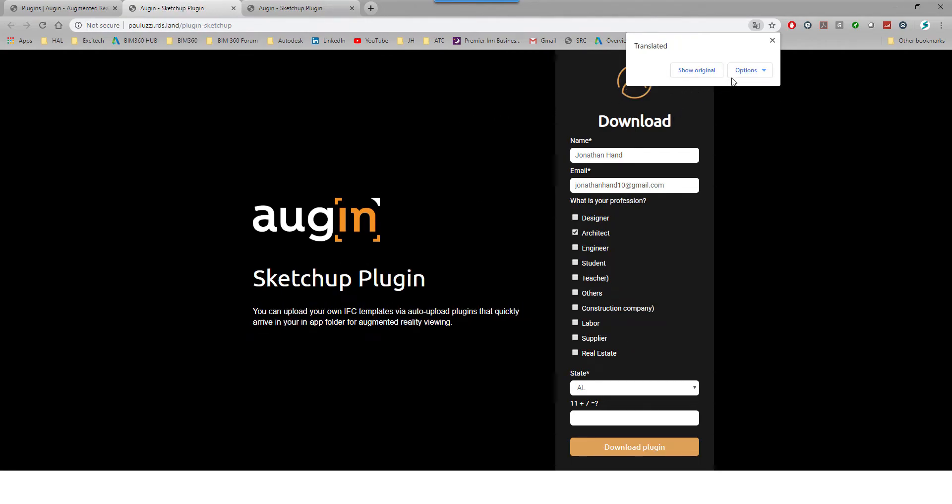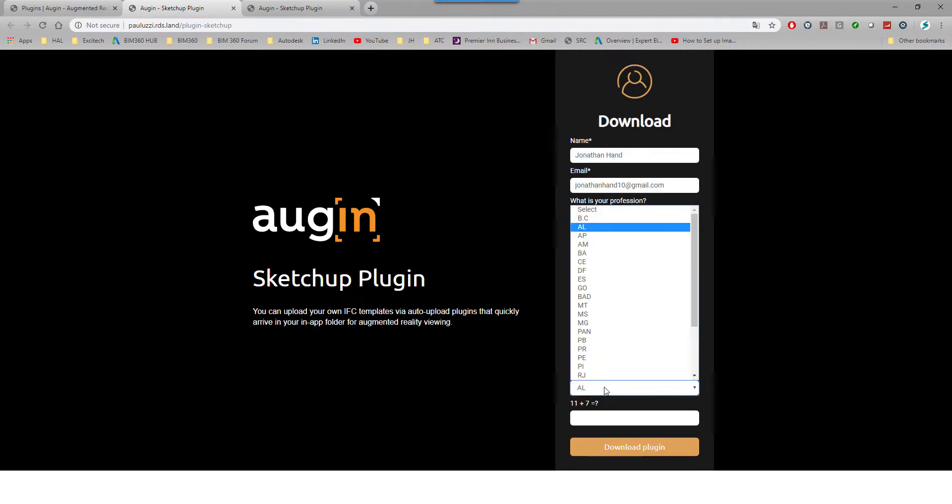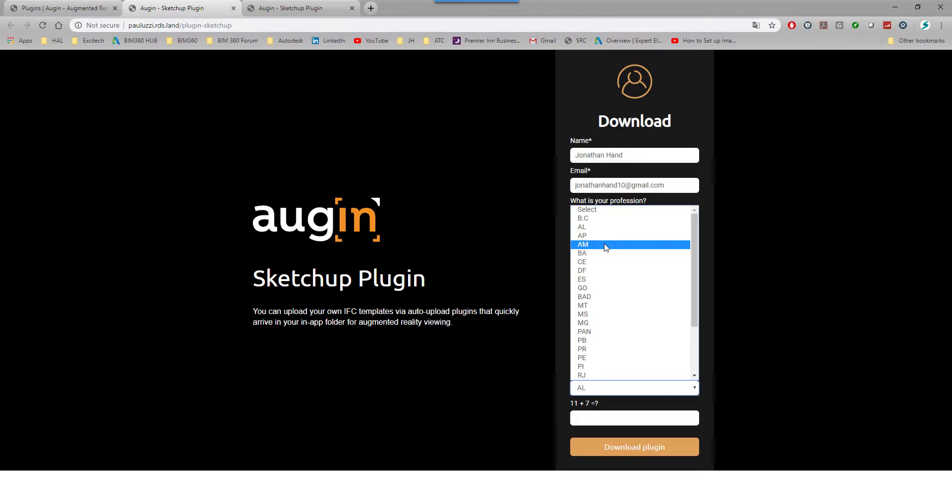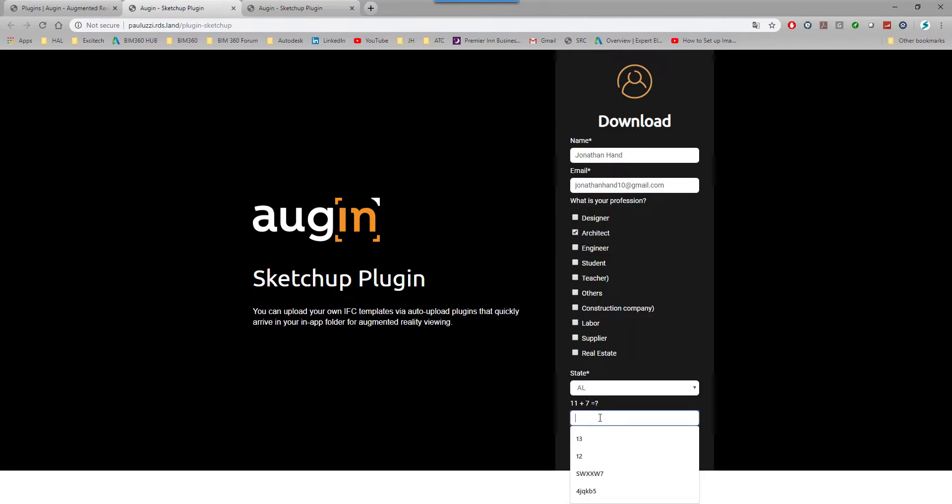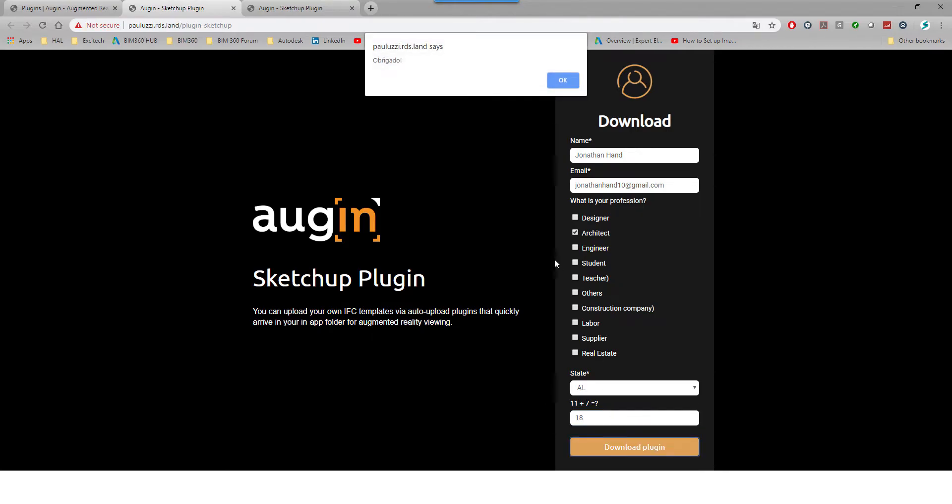We can see it asks for my name, my email address. I'm going to say I'm in an architectural profession. It doesn't really matter what state you pick, so I'm just going to pick AL. Then do the simple sum, which will be 18, and then we click download plugin.